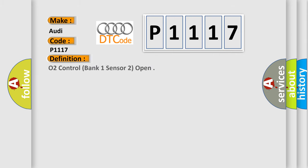The basic definition is O2 control, bank 1 sensor 2, open.